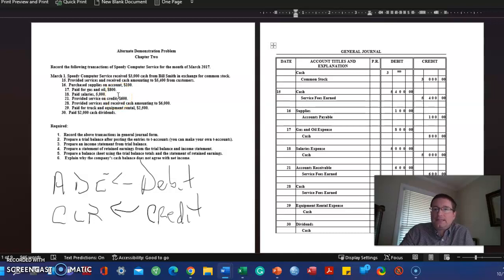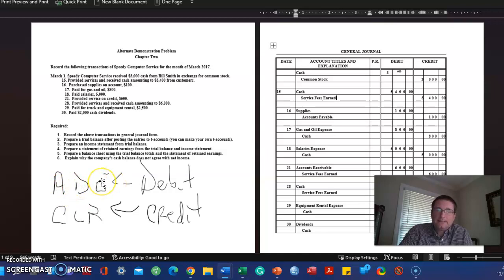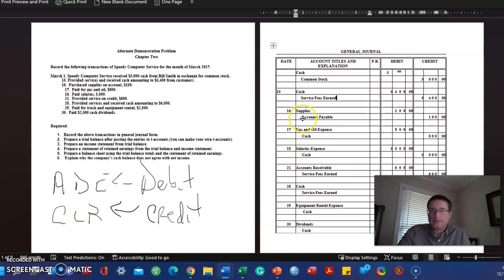March 17th: paid for gas and oil $800. Debit gas and oil expense. How do I know we debit expense? If you're going to use ADECLR, expenses to record an expense we'll debit it. And to record a liability we're going to pay in the future, accounts payable, we'll credit accounts payable.